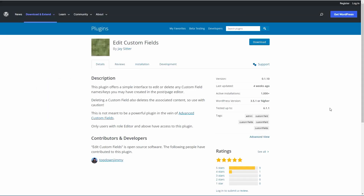I imagine over time these orphan custom fields could slow down the loading of pages, or maybe I'm just a little finicky, but I like to periodically clean up this type of thing.